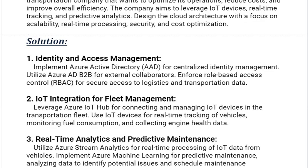Our first solution is Identity and Access Management. Implement Azure Active Directory (AAD) for centralized identity management. Utilize Azure AD B2B for external collaborators. Enforce role-based access control (RBAC) for secure access to logistics and transportation data.